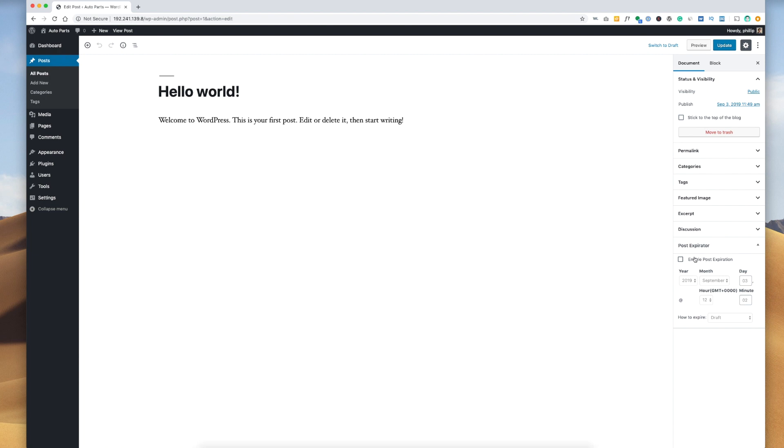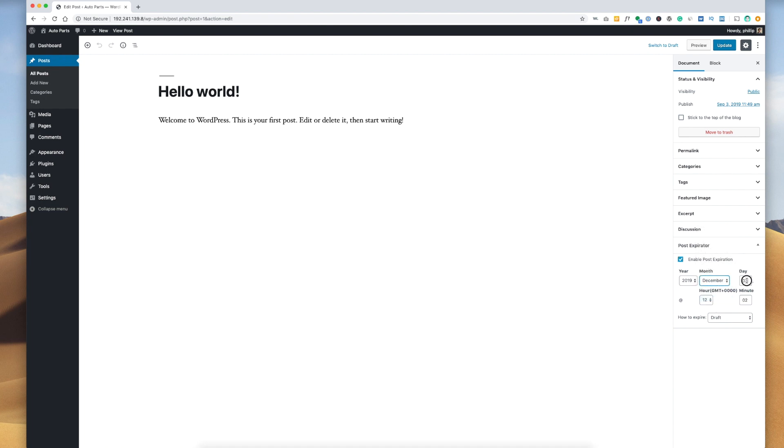So we can say enable post expiration and we can tell it when to expire. So let's say we wanted to expire, let's say end of the year, we don't want this post anymore. So say December 30th.